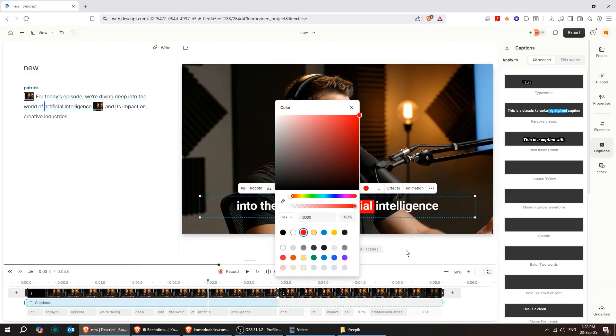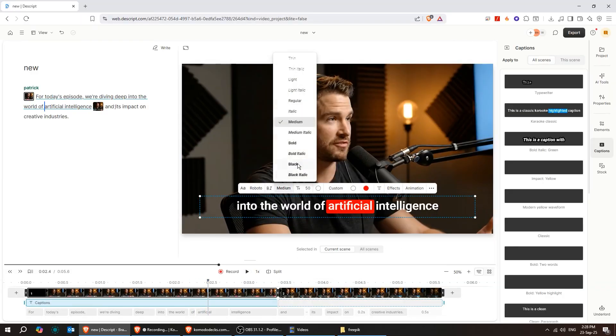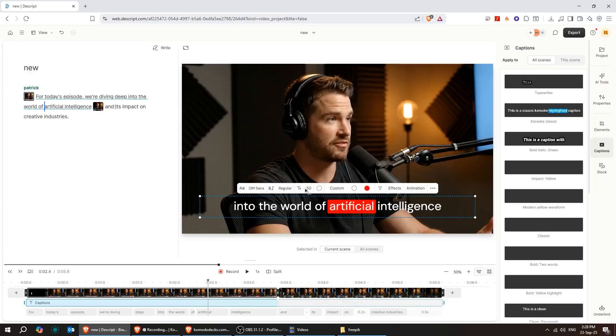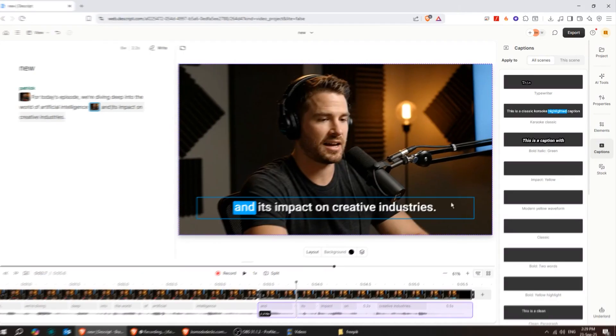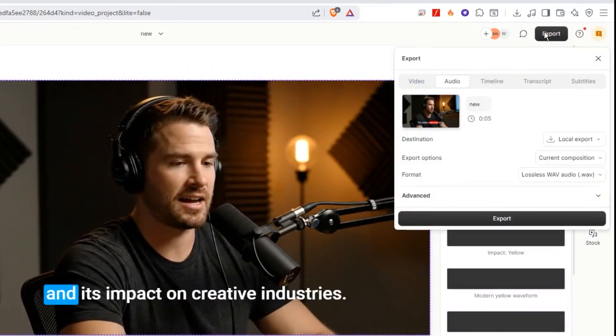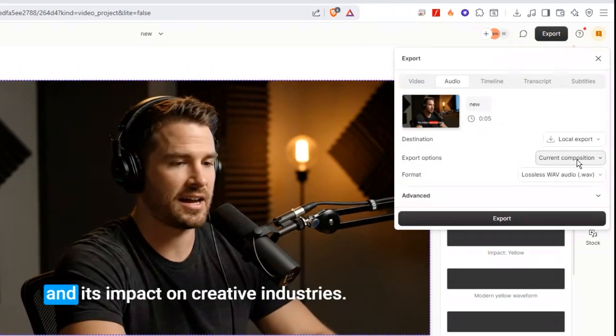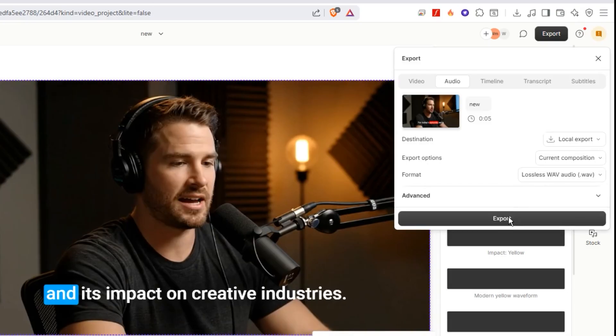Descript is simply amazing. When you're finished, you can export your project from the top right corner. Either publish it or simply save it to your desktop.